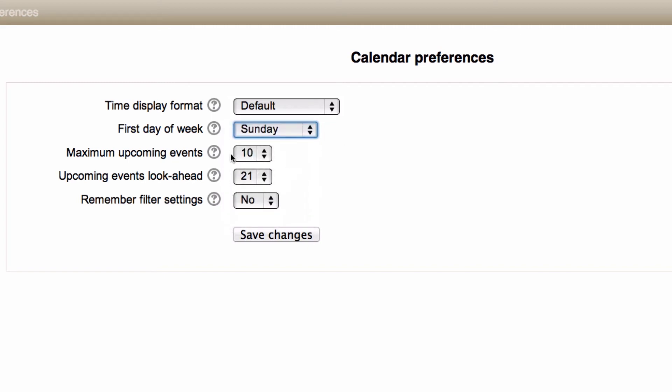These two fields, maximum upcoming events and upcoming events look ahead, determine how many events will display on your calendar and in your upcoming events block. So do be careful that you check what numbers you've got set here so that you're showing the information you expect to.